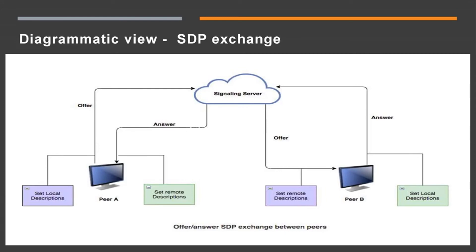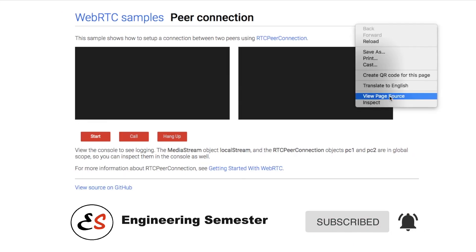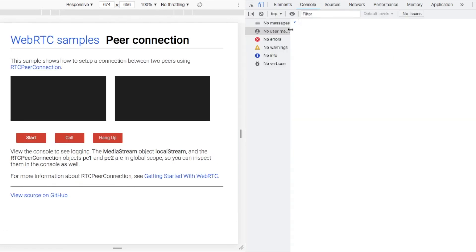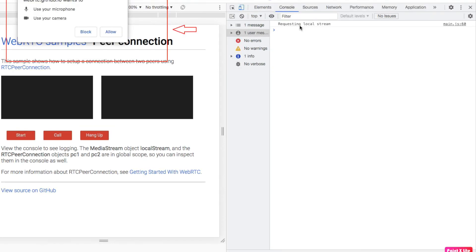Now let us see a real example. I have taken a sample application from the WebRTC GitHub — I will provide the link in the description below. There are two video frames: one for the local user and one for the remote user. When I click the start button, you can see the GetUserMedia API prompts permission for video and audio. Once you allow it, the camera frame becomes active with the video stream.